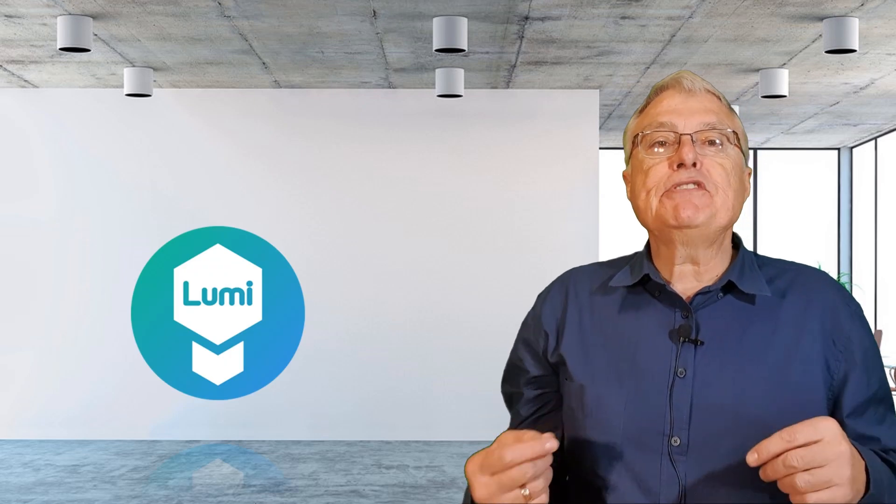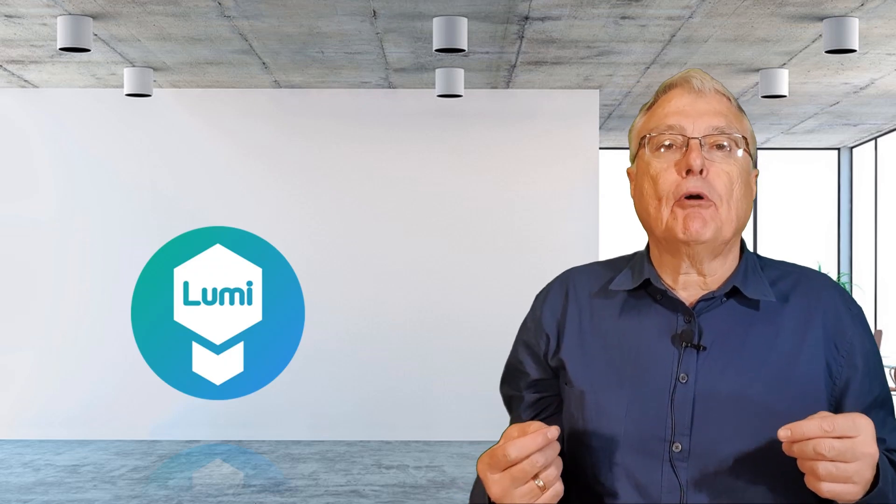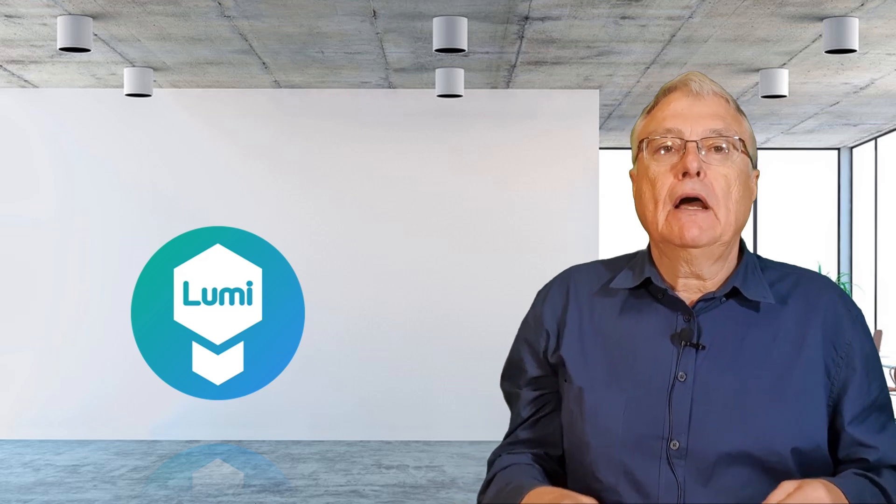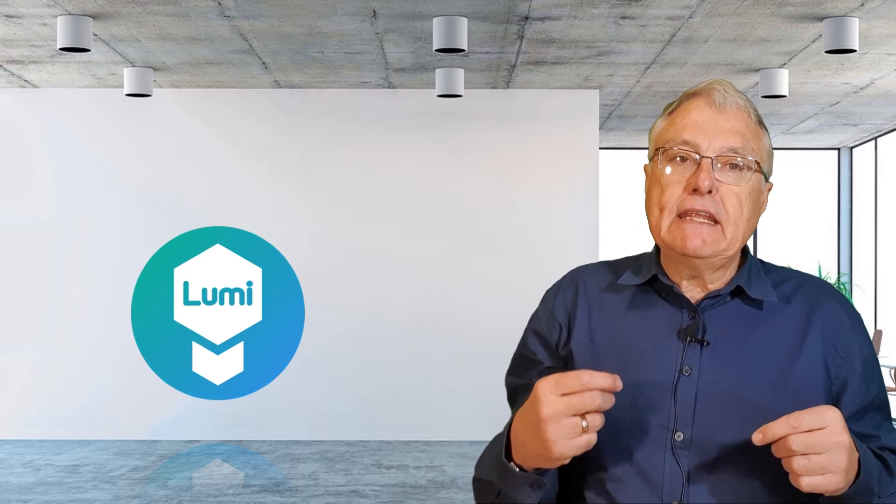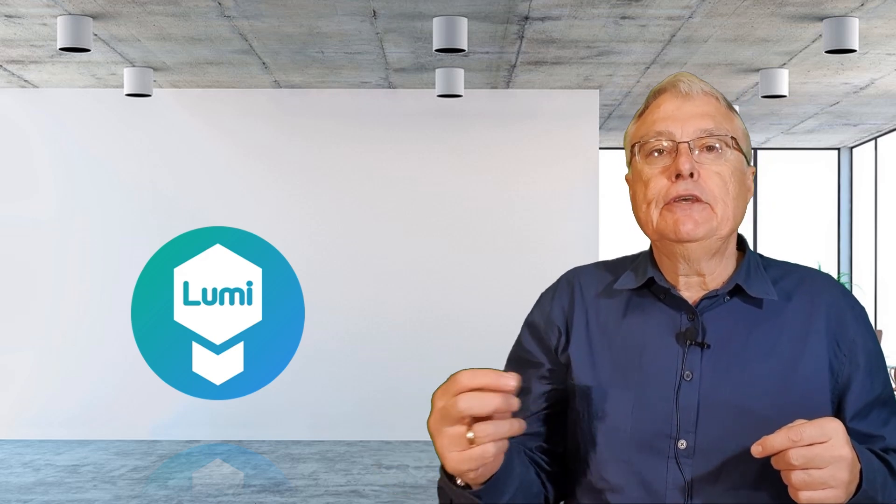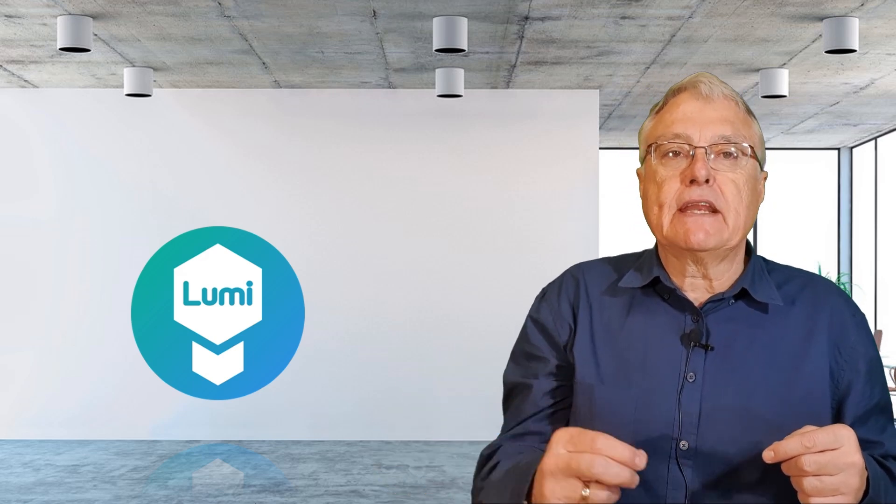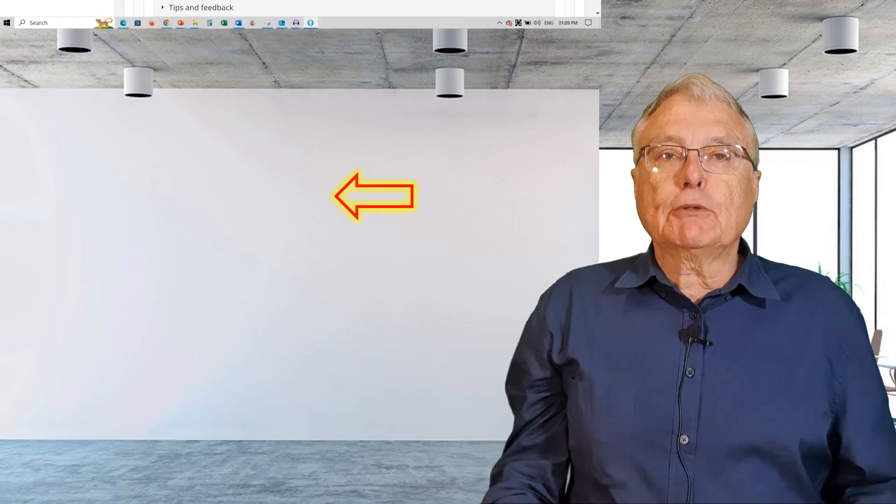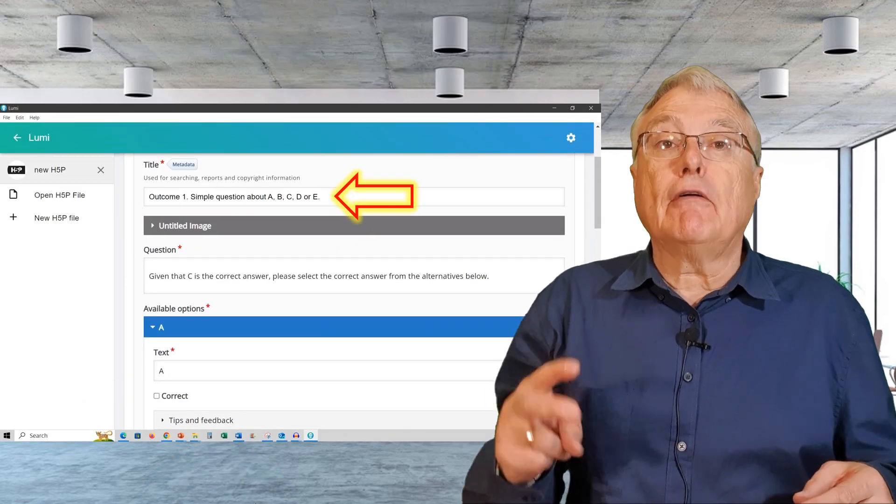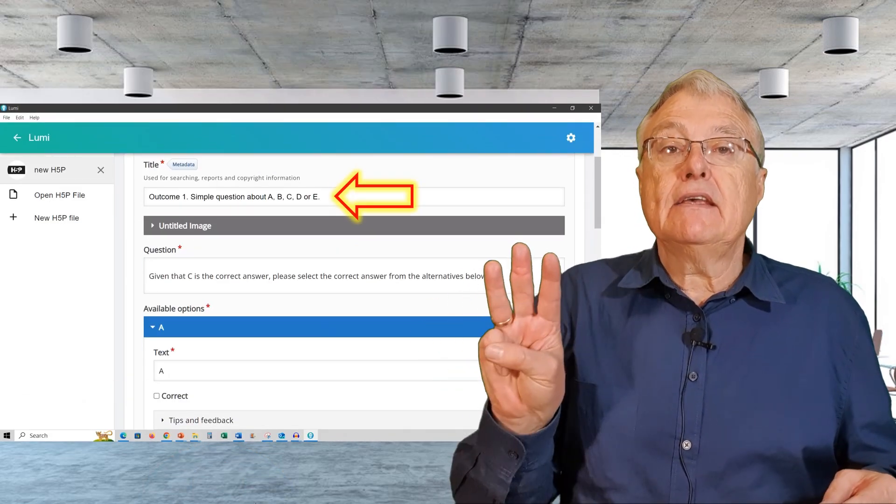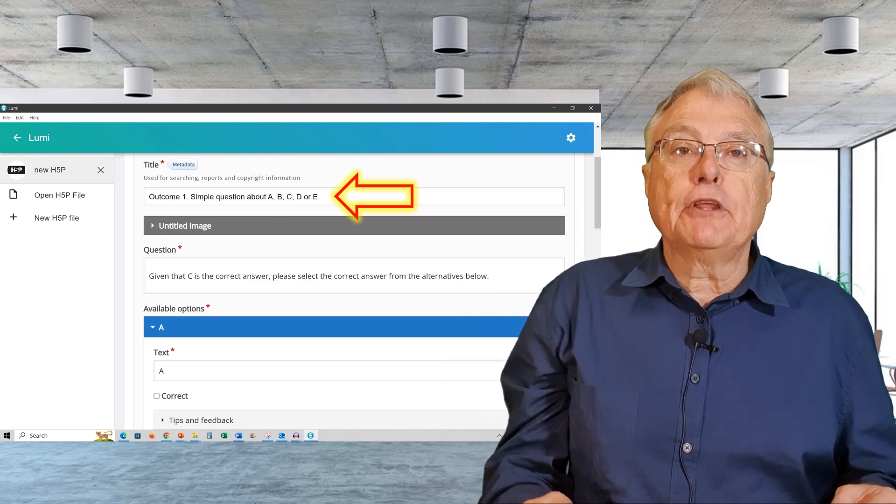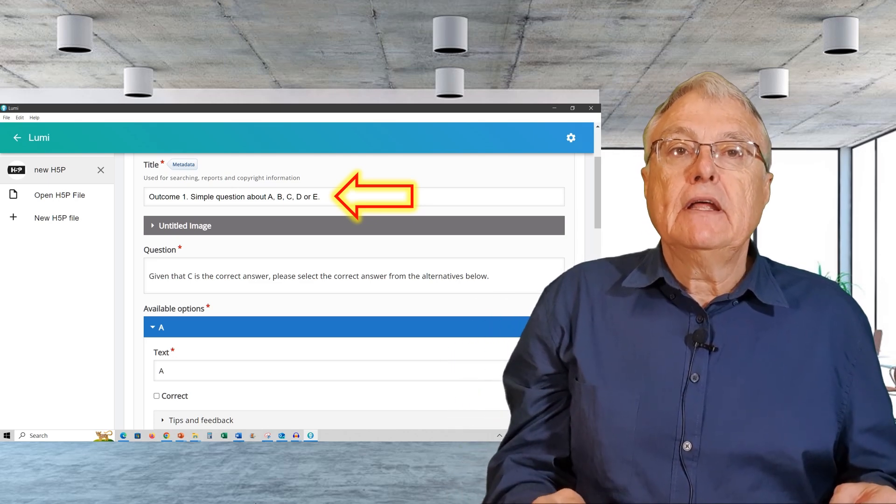Now, let's proceed to create our multiple choice question. I'll demonstrate each step, highlighting useful tips and tricks along the way. Each multiple choice question requires a minimum of three essential elements.